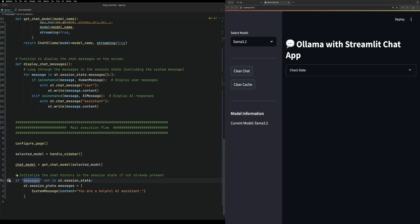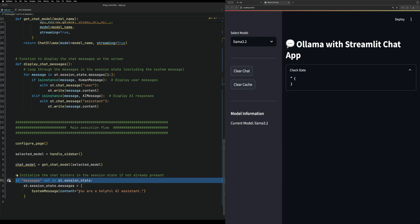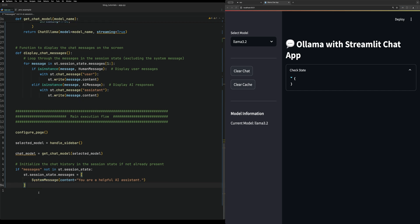It will initialize the chat session state messages variable with your helpful AI assistant as the system message. Now we can go back up and start working on display_chat_messages again.